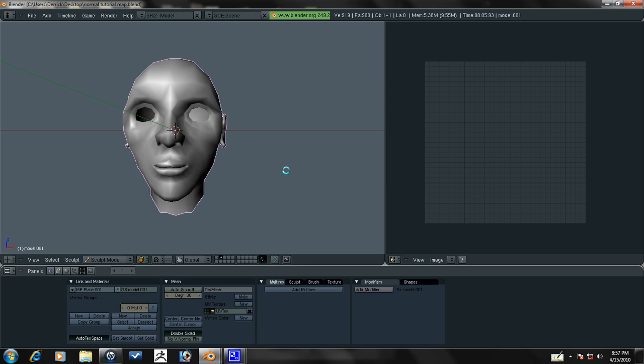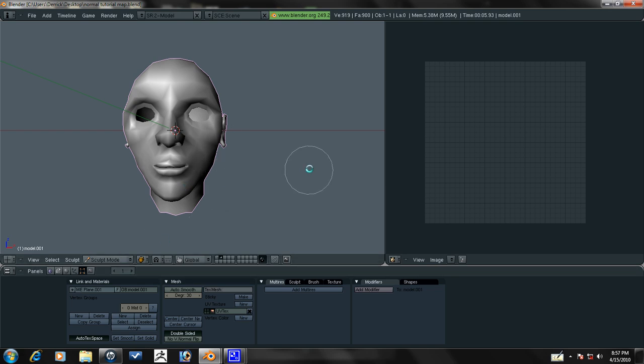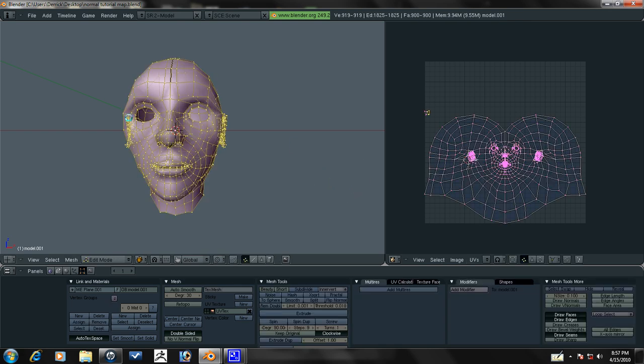Before I go any further, let me just explain what normal maps are. Normal maps is when you sculpt something or add a lot of detail like in Blender sculpt mode here or in ZBrush, you can't possibly get that much detail with a low poly model like this.